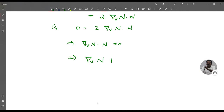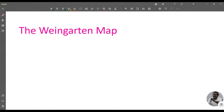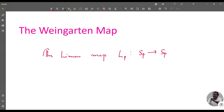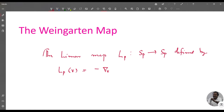Definition: The linear map L_p from S_p to S_p — that is, from the tangent space to itself — defined by L_p(v) = −∇_v n for v in S_p, is called the Weingarten map of S at p.